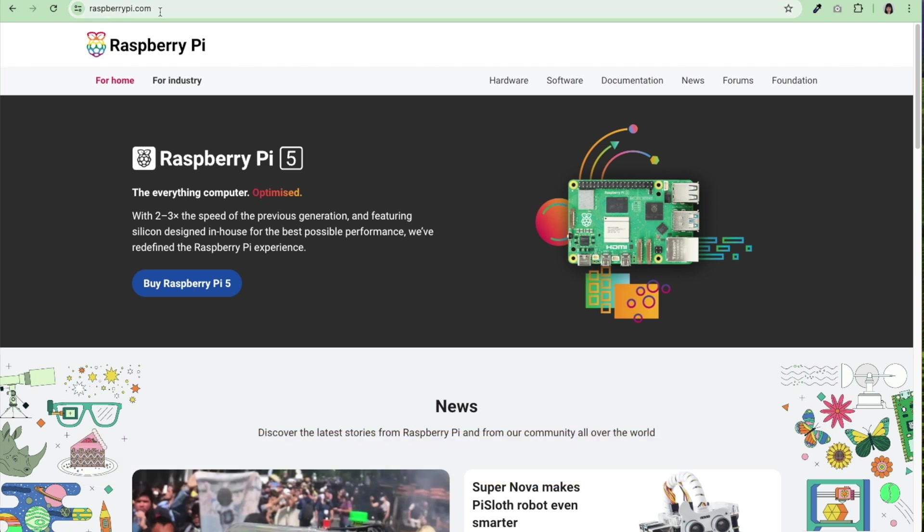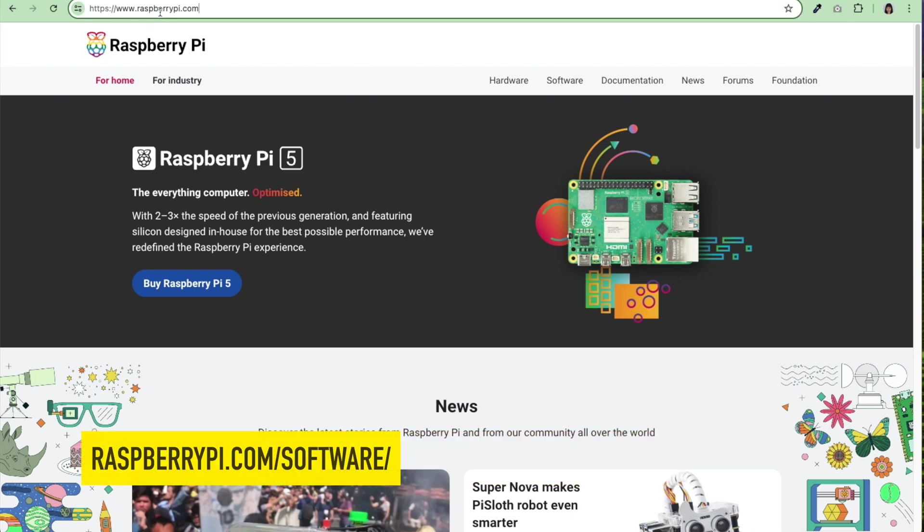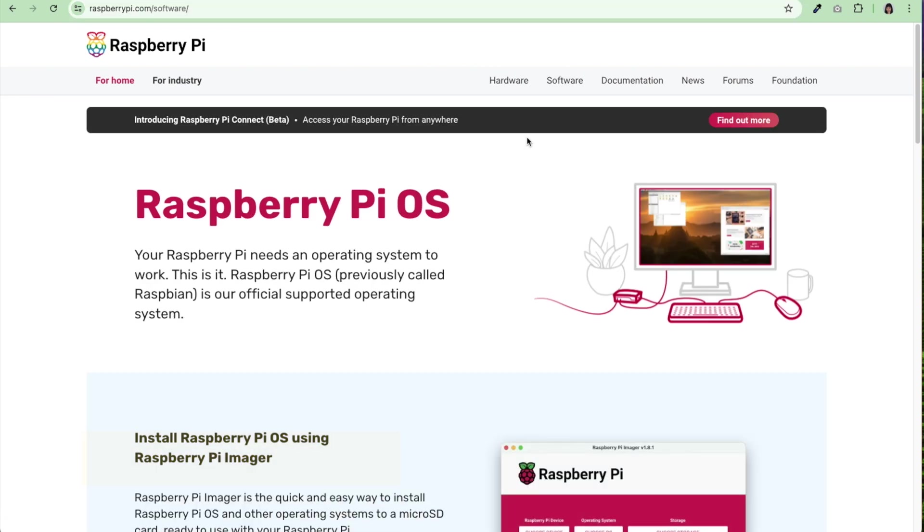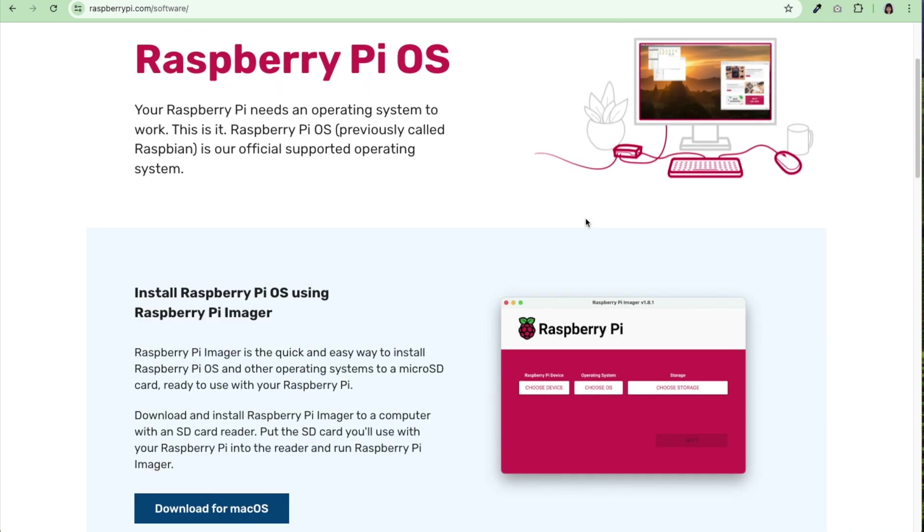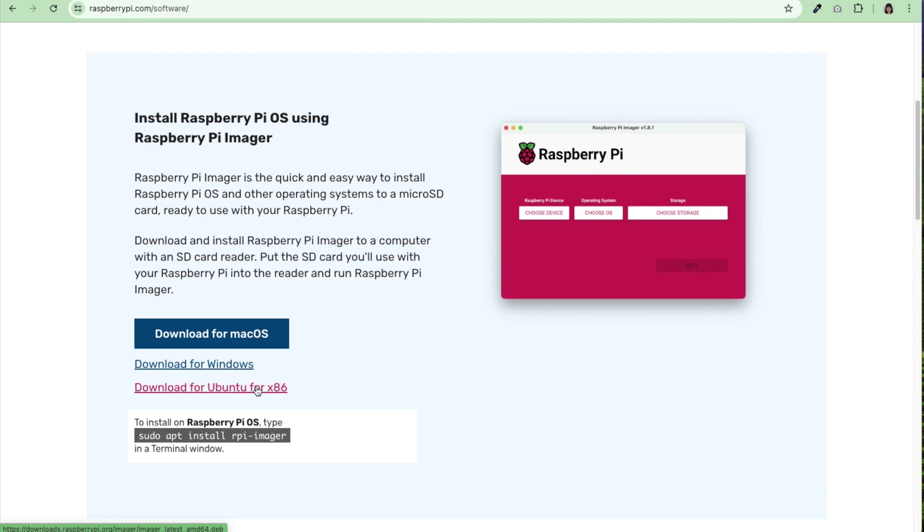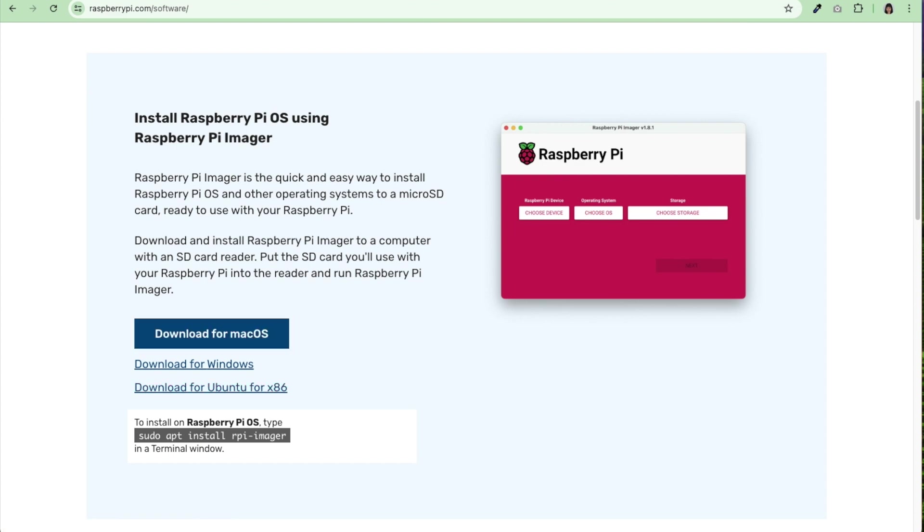I'm going to raspberrypi.com, I'll link to this below, and I'm going to hit software and I'm going to use the Raspberry Pi OS download for macOS. If you're on Windows it should default to Windows, if you're Ubuntu. I'm going to hit download for macOS. Of course I've already done that, so I'm going to install that like you do every other app on your computer.